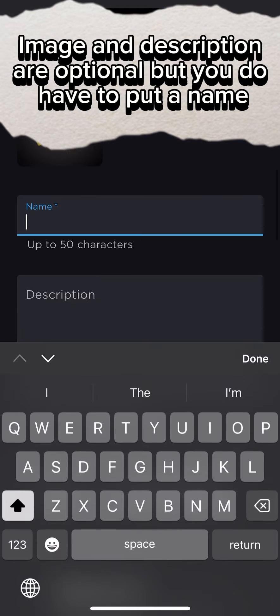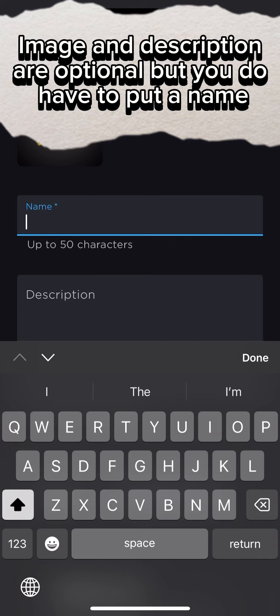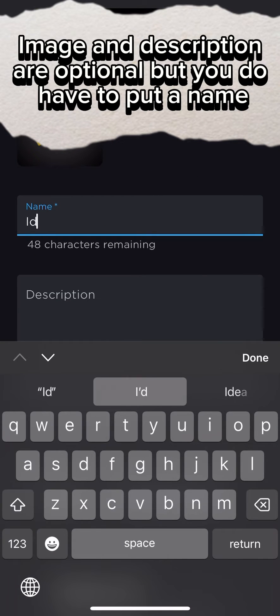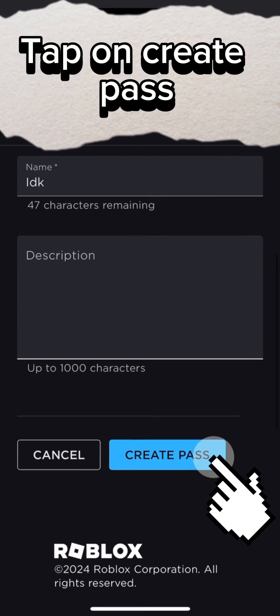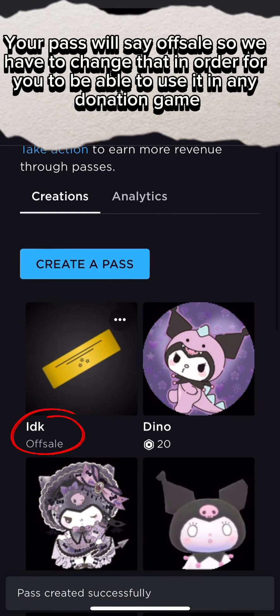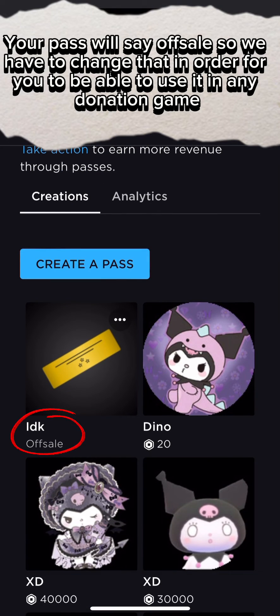Tap on Create Pass. Image and Description are optional, but you do have to put a name. Tap on Create Pass.